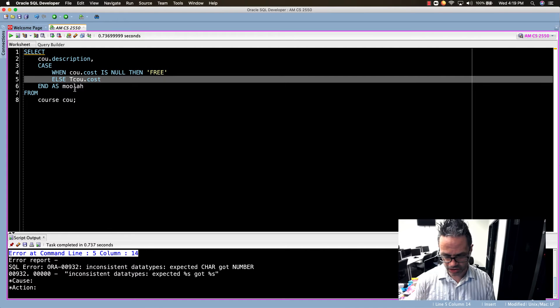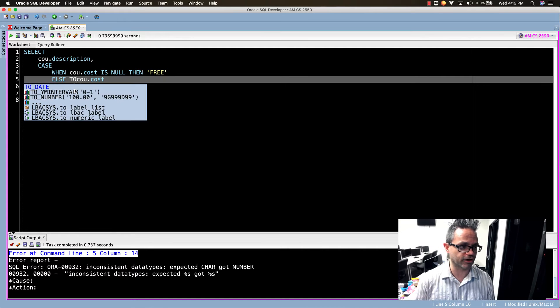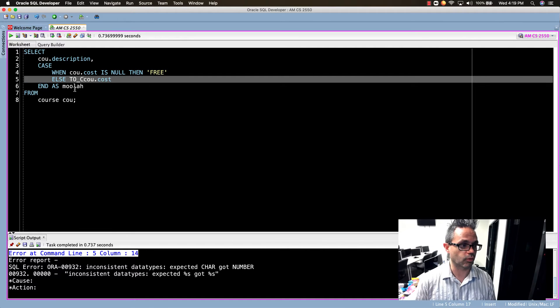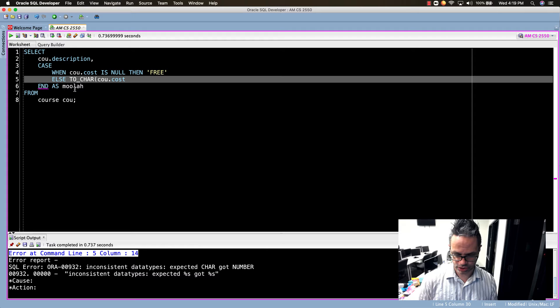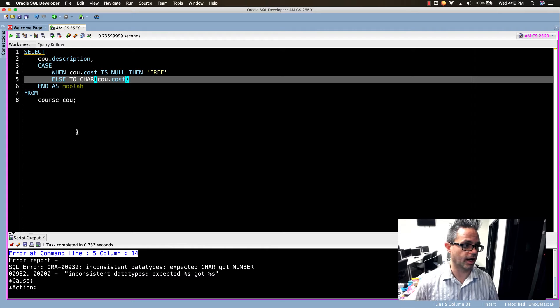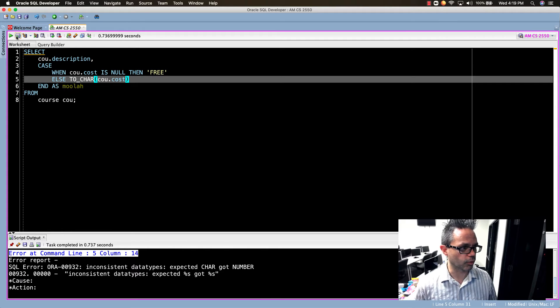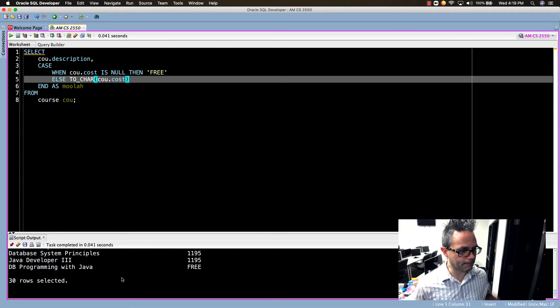I need to use the TO_CHAR function to make sure I can wrap that up. So I'll go ahead and wrap TO_CHAR on COU.cost and I'll replay that, and boom, there we go.